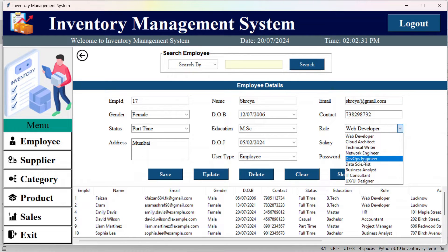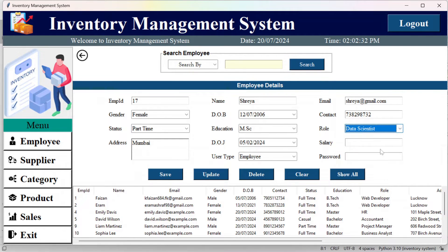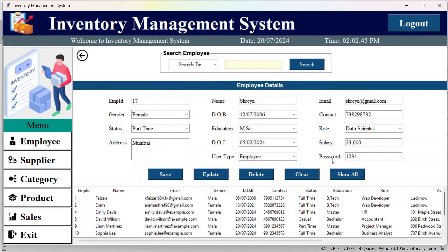From here you can select the role, mention the salary, and then set the password — this is the same password used for login as an employee. This is your employee ID. Once you save it, the data is saved.